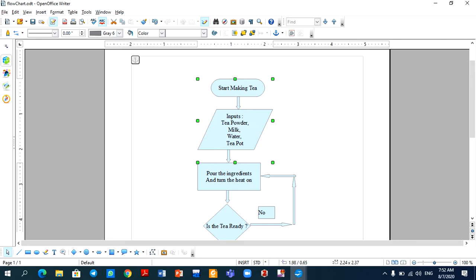Which four objects? First, 'Start making tea', this arrow, this input, and this arrow. Now, if you click on any object in this group, then all four objects will be selected.